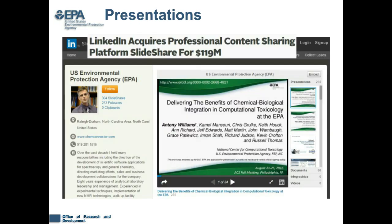LinkedIn acquired a different platform called SlideShare a number of years ago. I believe they did this because they realized many of us as professionals are constantly presenting and giving presentations on the work we do. When I share my presentation via SlideShare, one button click and it shows up directly on LinkedIn, so people in my network will see that I've just shared another presentation. Microsoft now owns both LinkedIn and SlideShare and sees the great opportunity in the strength of networking across professionals.